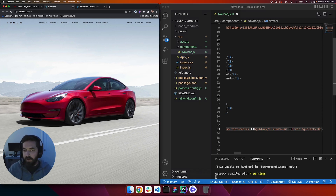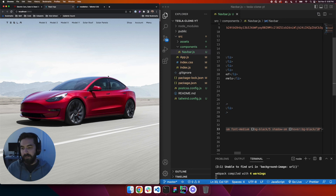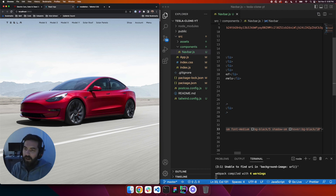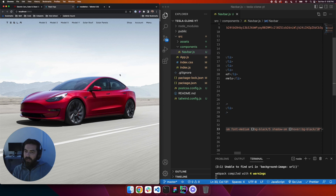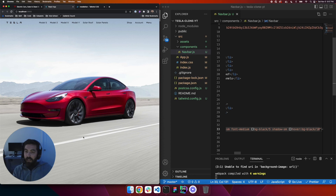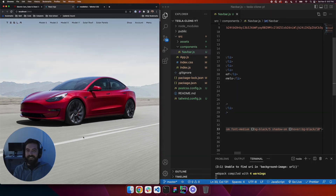That's what we're going to set up for the navbar. Next we'll work on the hero section — we'll add the Model 3 with a couple of buttons. Thanks guys, see you soon.